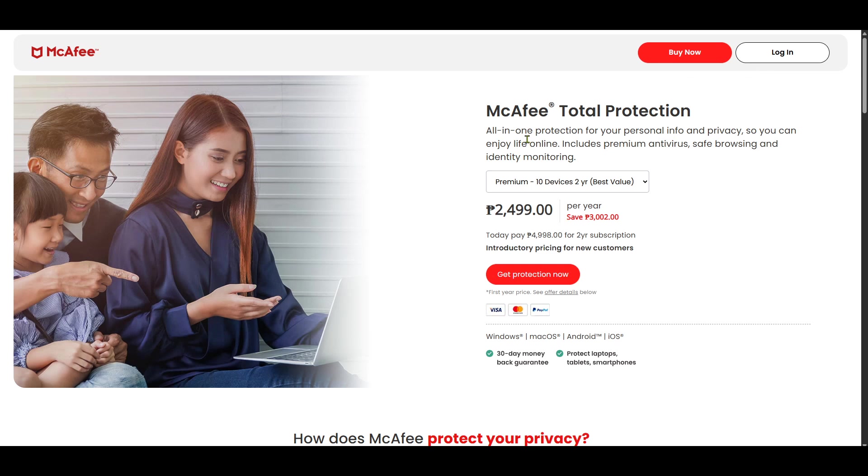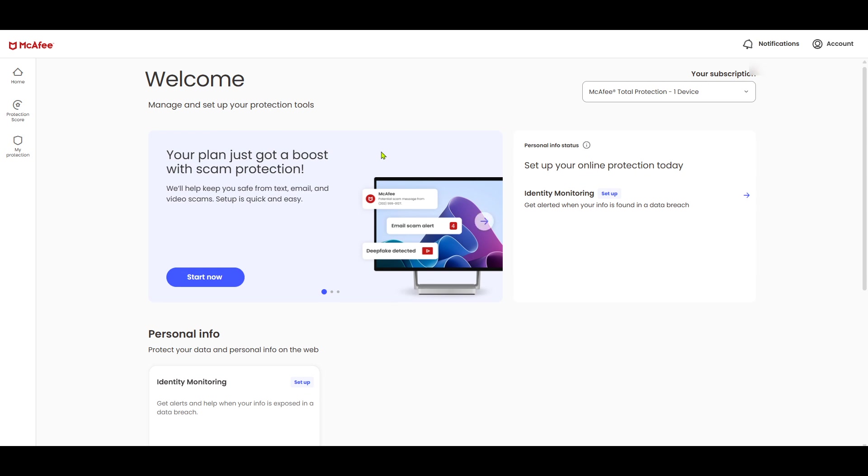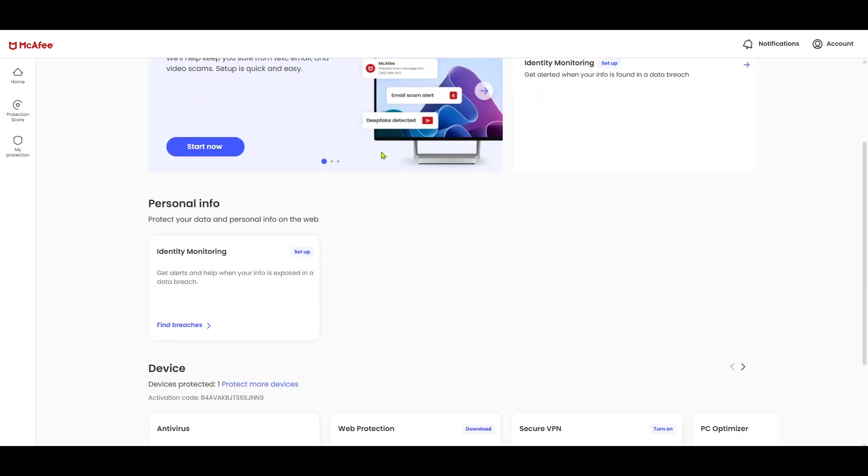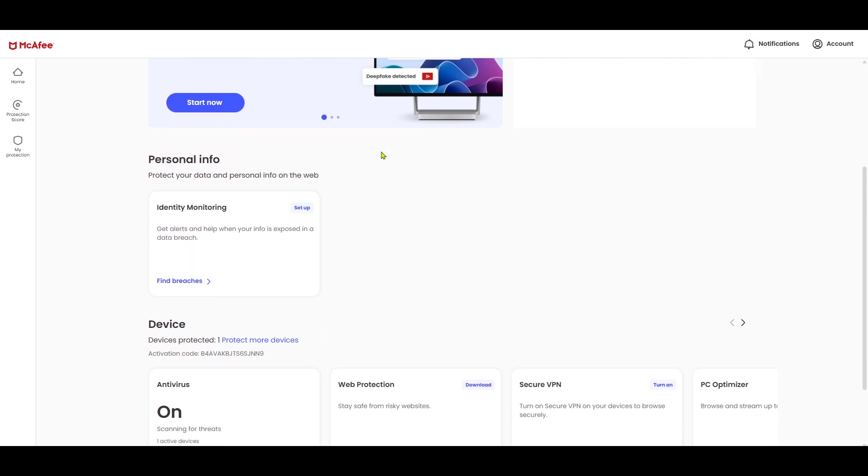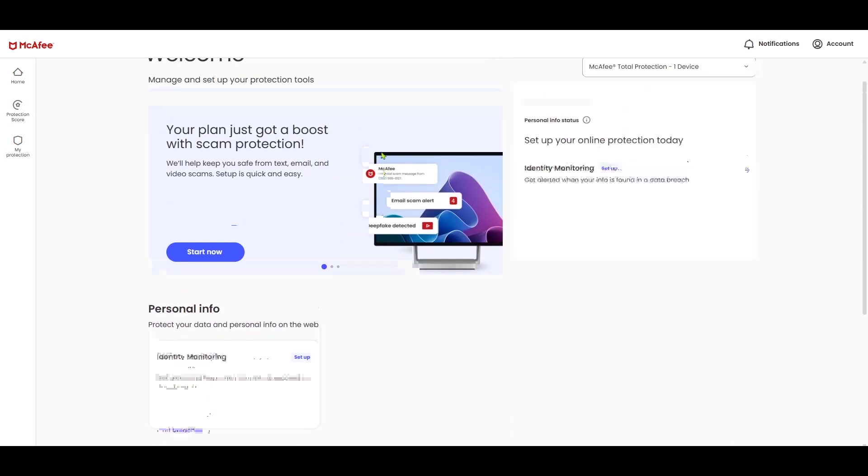Once logged in, navigate to the McAfee Home. This is your main dashboard where all the magic happens. Here, you will see a variety of options related to your account, software, and protection features. It's a good idea to familiarize yourself with this dashboard, as it's your hub for managing your McAfee products.